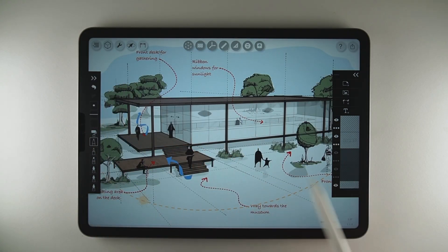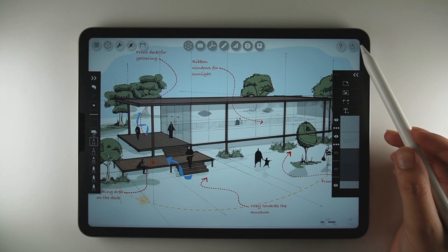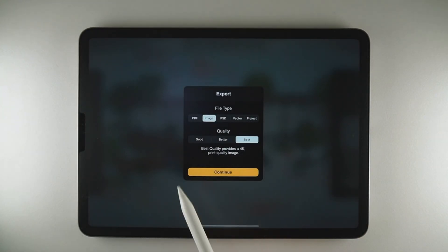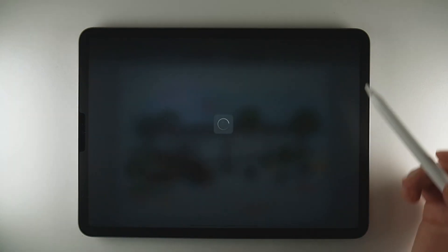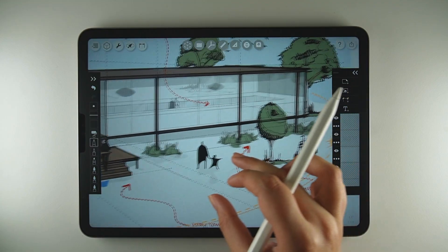Finally, when you are happy with your drawing, just tap on the share button on the top right. You can export it as a PDF, image, PSD or a vector file. I will choose image, best quality, and then save it to my files. I hope this tutorial helped you understand how to use Morpholio Trace and SketchUp together to create clean and efficient architectural diagrams. If you found this tutorial helpful, don't forget to like, subscribe and share it with your fellow architects and designers. Don't forget to check out the link in the description box below — you will find my courses and resources there to level up your skills.